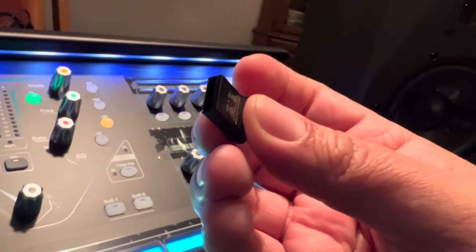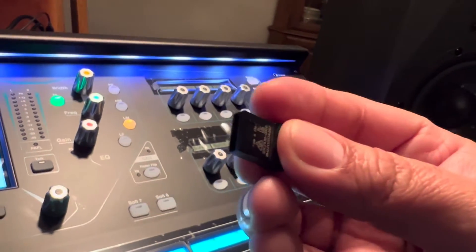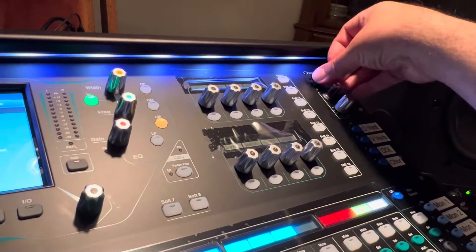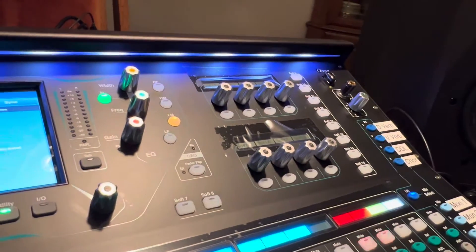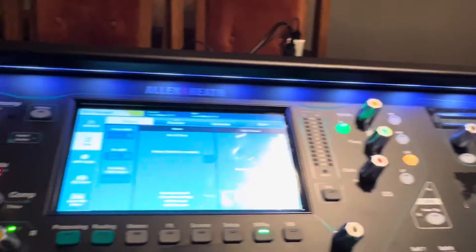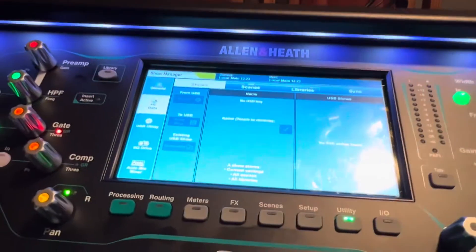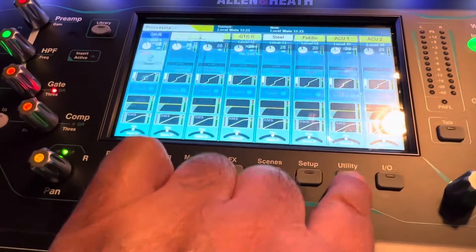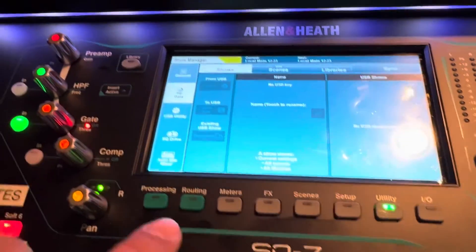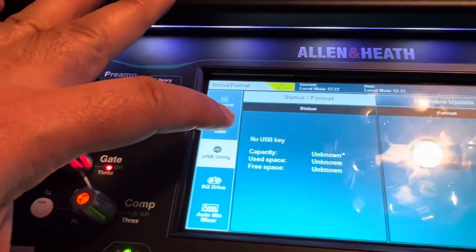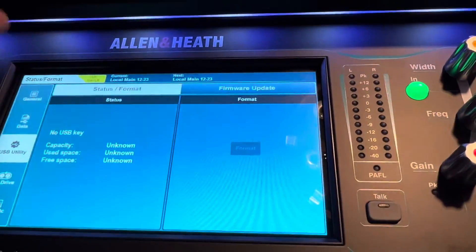Here's how you save a scene to a USB stick. You put your USB stick in up here, make sure it's formatted — the board has to format it. If you need to format it, just hit Utility, USB Utility, and then Format.